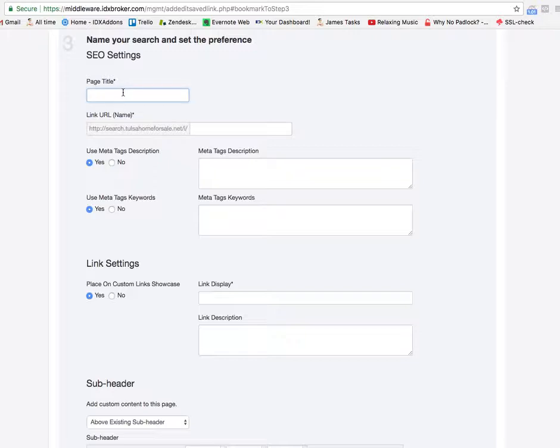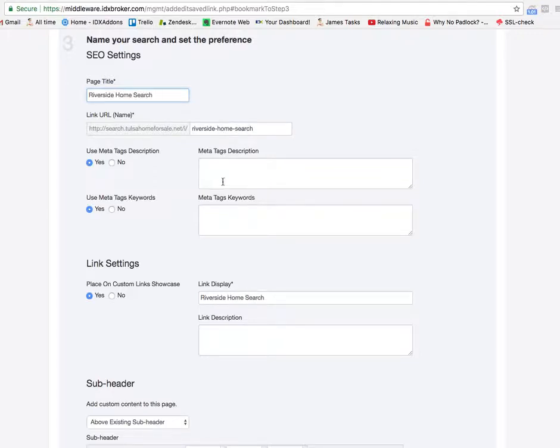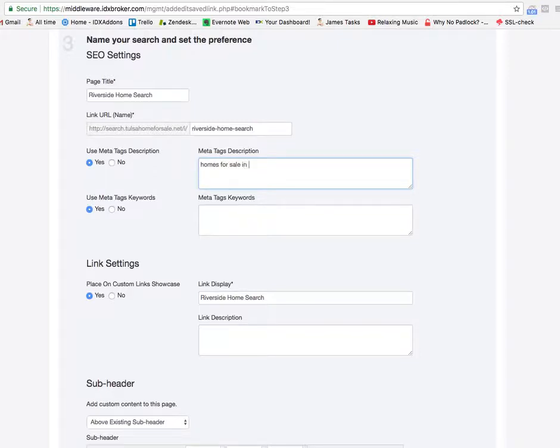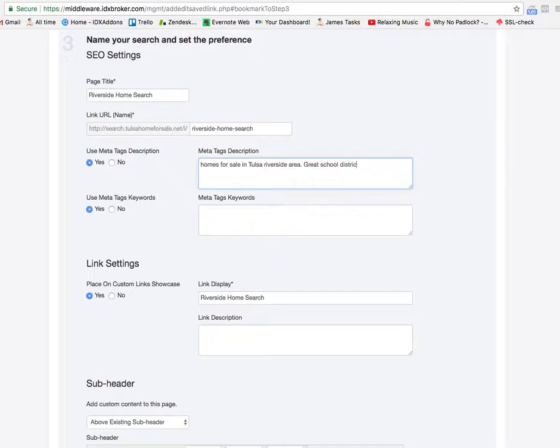And then I'm just going to put Riverside home search for example. Since I'm going to use this as a main page I may want to put in some meta tags, something like homes for sale in Tulsa Riverside area, great school district near Riverside, or whatever the meta tags should be. You'll want to talk to your SEO expert about that.